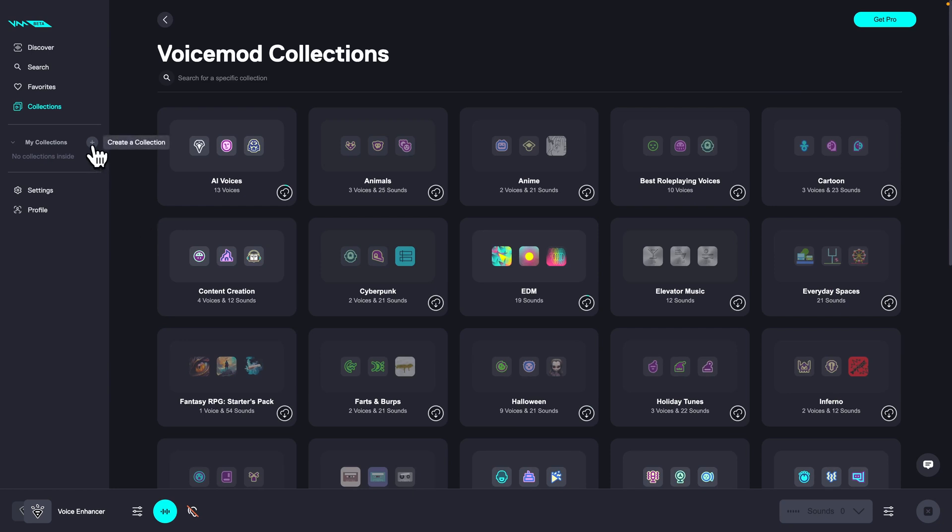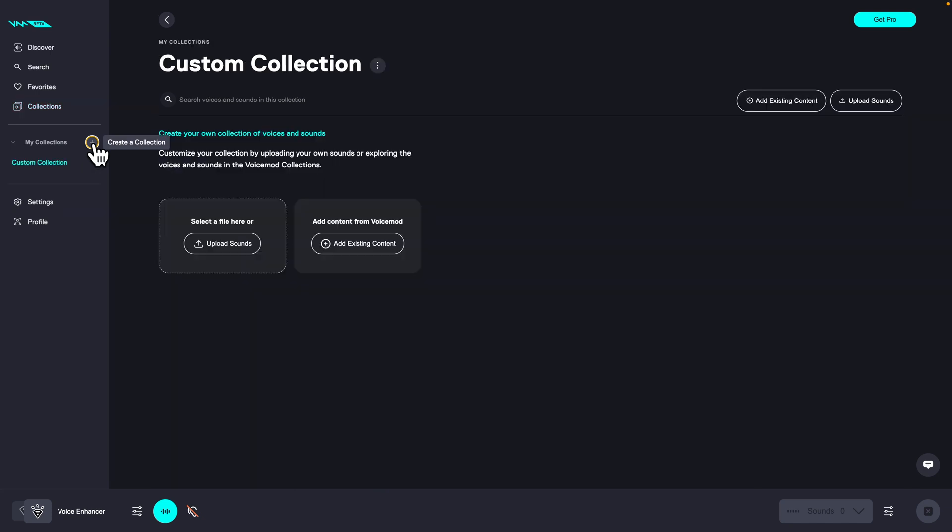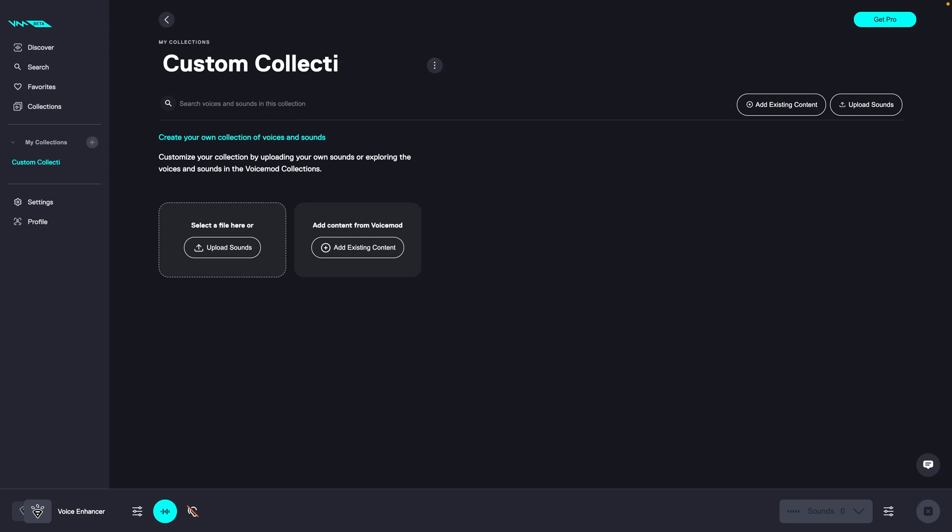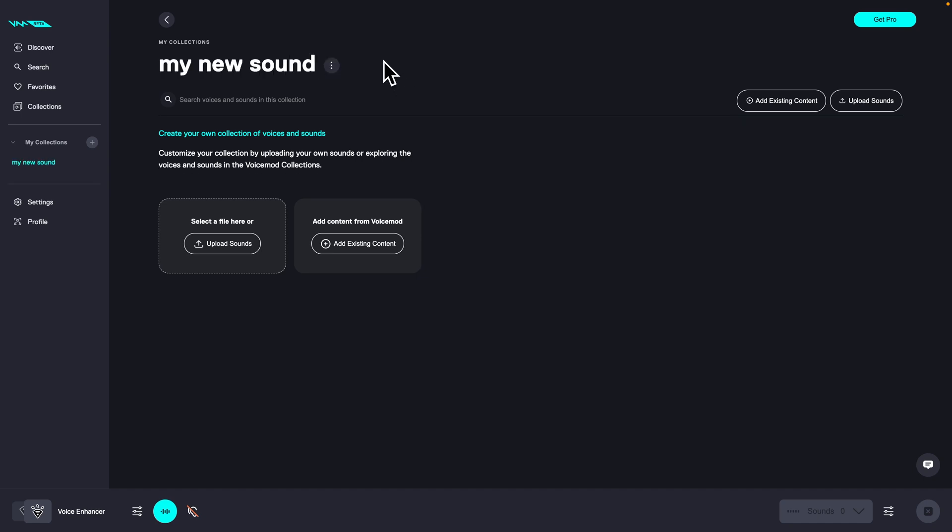Now you can go ahead and create a collection right here. You can upload your own sounds or add existing content. This is called custom collection, but I can go over to these three dots, edit details, and rename it to, let's say, my new sounds. Press enter and as you can see, it is now my new sounds.